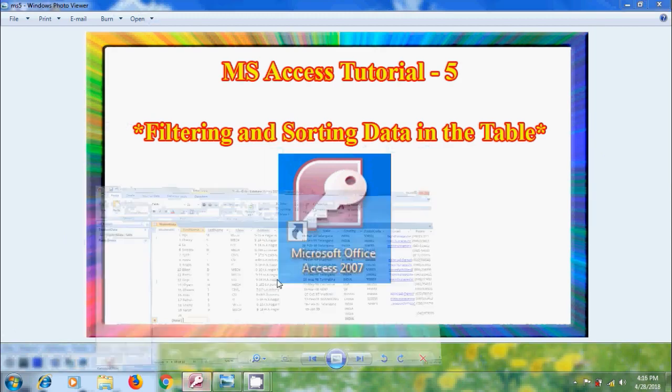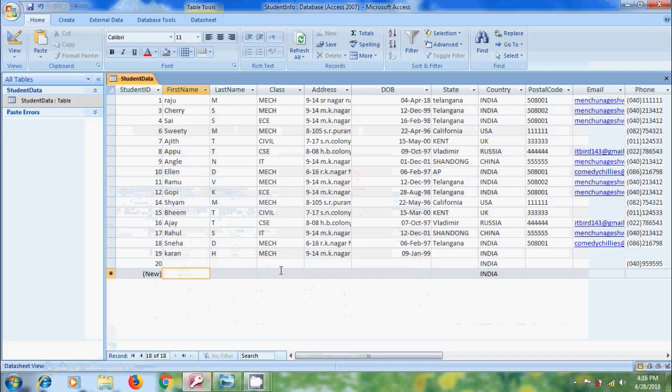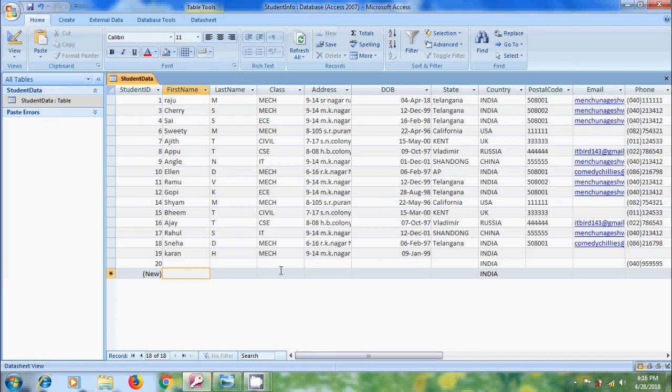In my previous tutorial, I have prepared a data sheet for student information. Here, we have 18 records which can be managed very easily. But what about if there are thousands of records in the table?